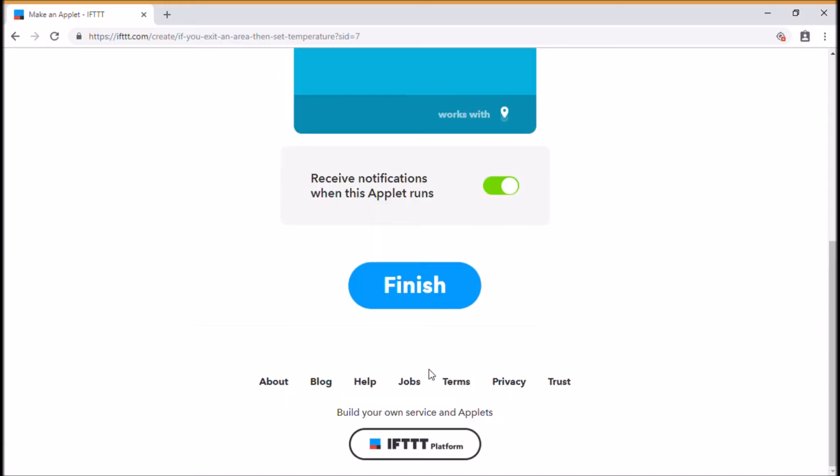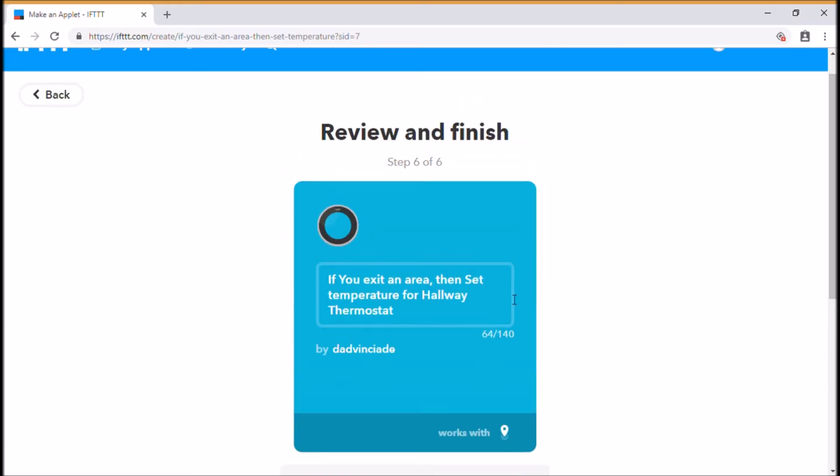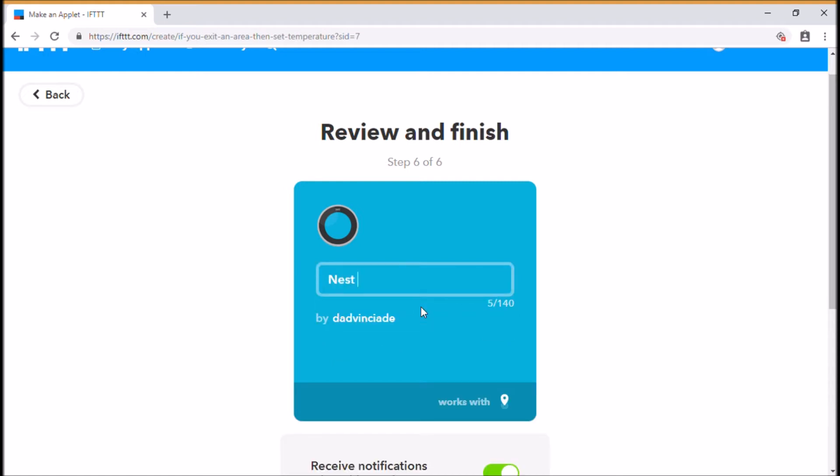So if we create that action again, that should go away and then it should come back to give us that particular option. I'm going to say Nest leaving work.